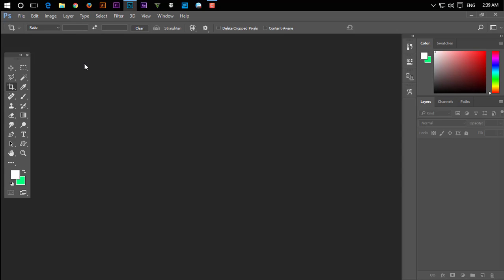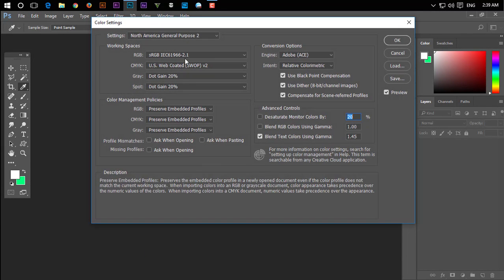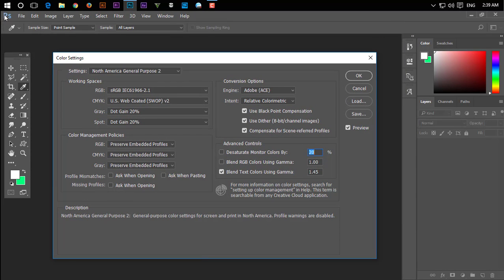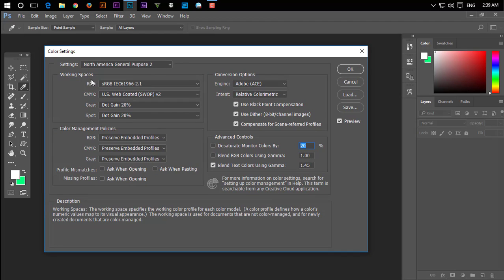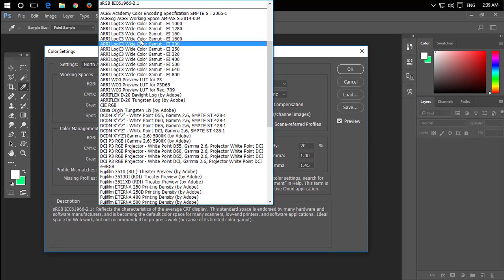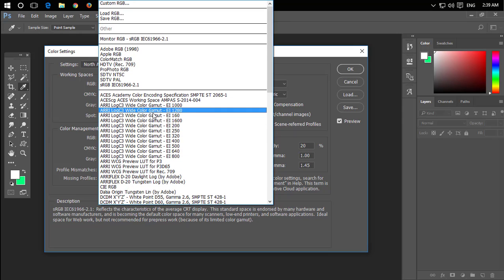Photoshop color setting is the most important. Let's go and show you how color settings work. It will show you the color settings and the width of the canvas.